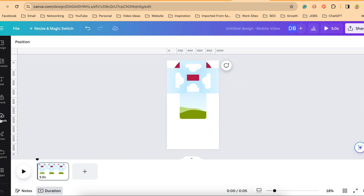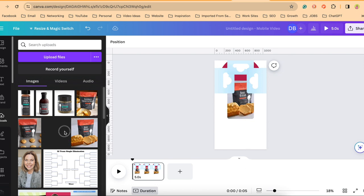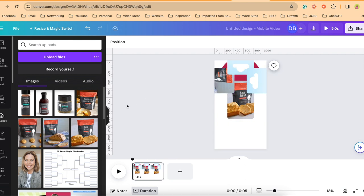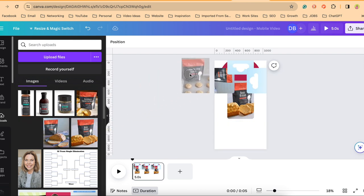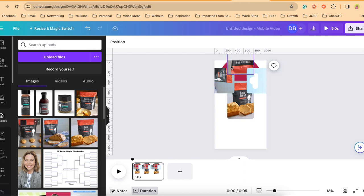On the left side of your screen where it says uploads, be sure that you've uploaded some product images that we will place into these frames. Because we've already oriented the frames, you can just drag these over and the pictures will automatically be oriented in their correct position.